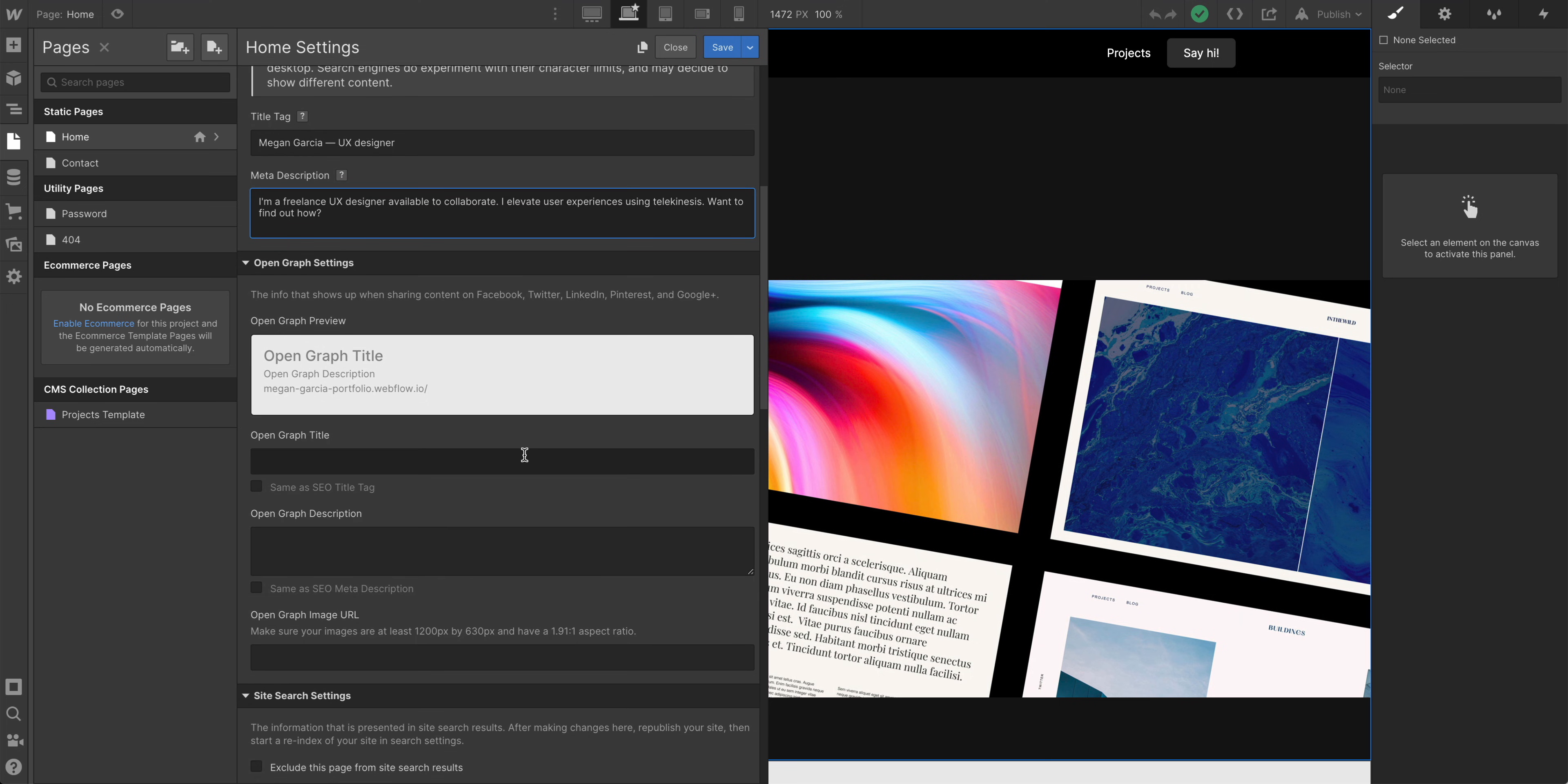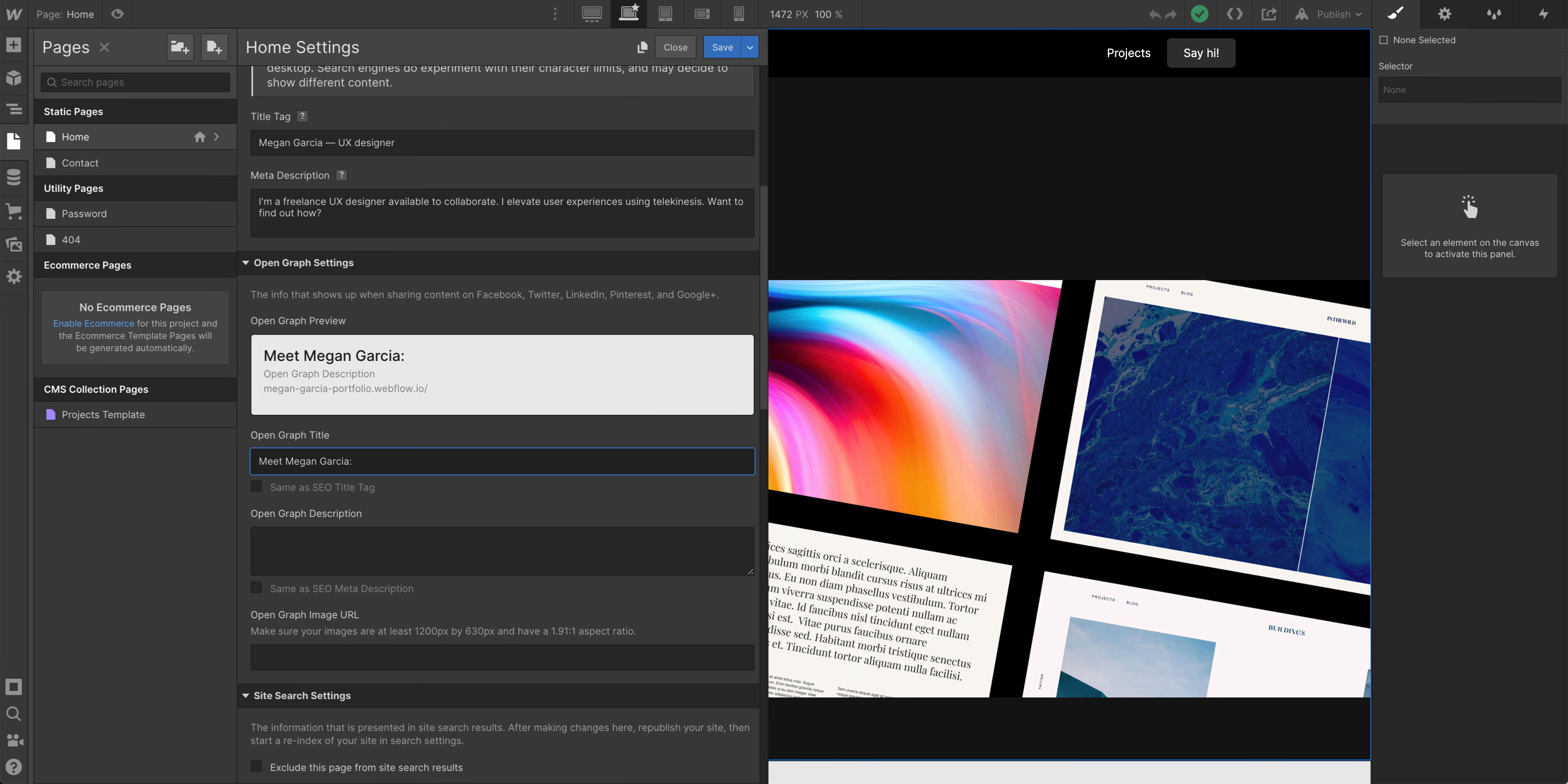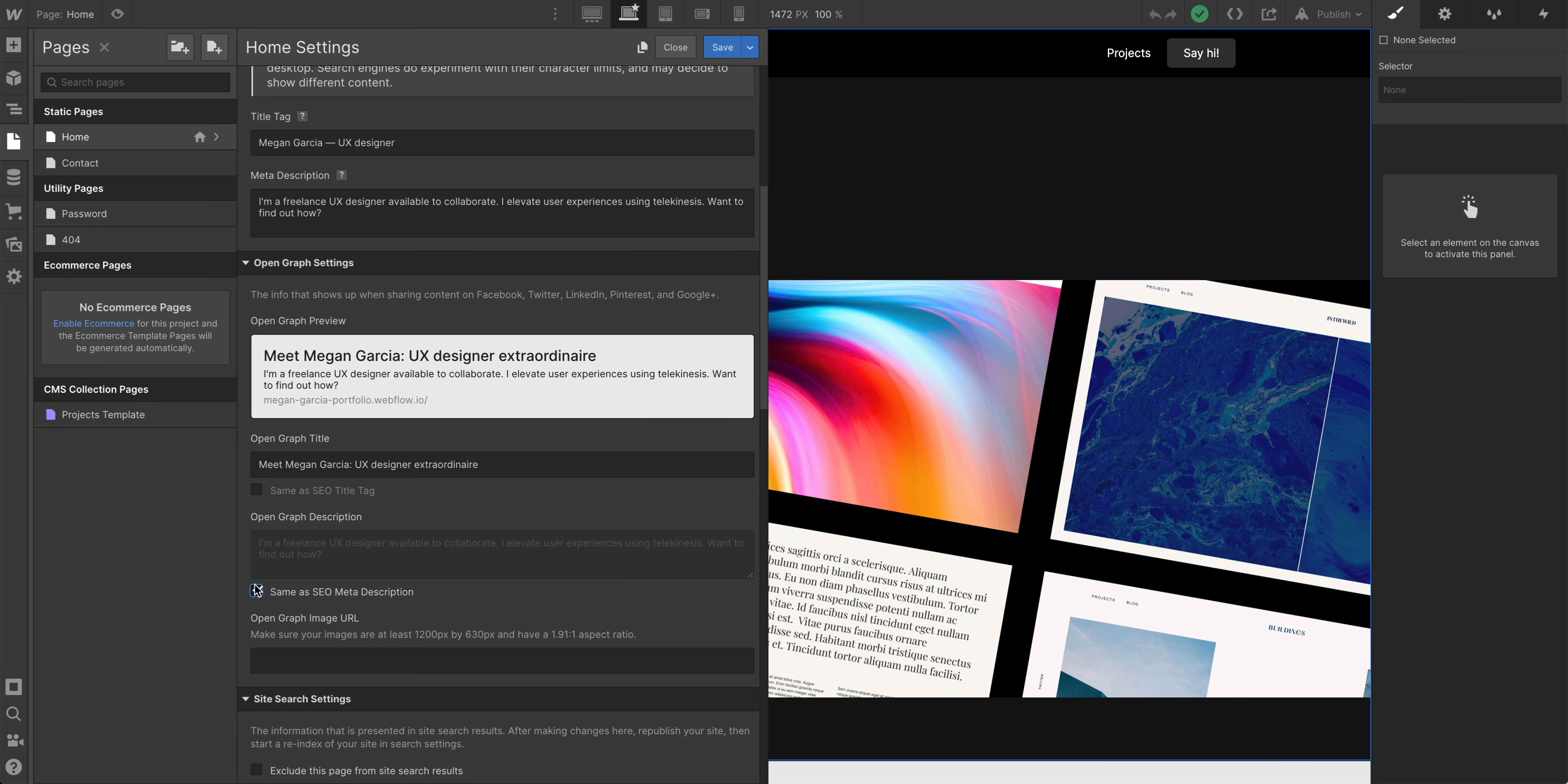And we'll do the same for open graph. There's a couple options here. We can check same as SEO tag. It'll just import the information from here and keep that current. So if we make a change here, like that, it'll show up in our open graph title. Or we can uncheck and do something custom. We could say, meet Megan Garcia, UX designer extraordinaire. We'll pull the same SEO meta description.